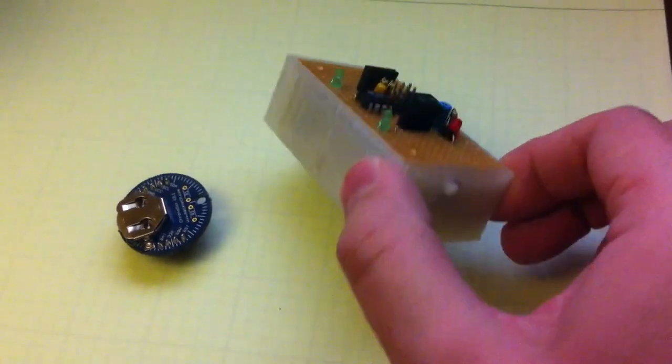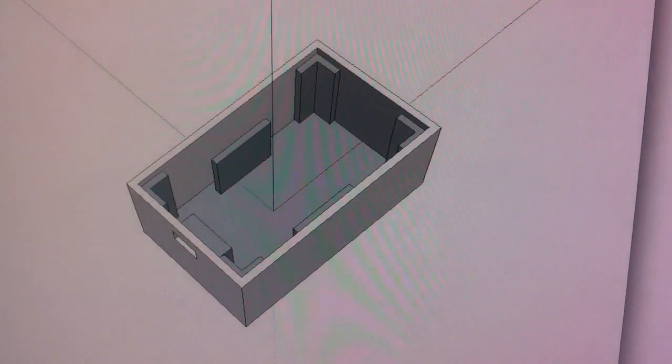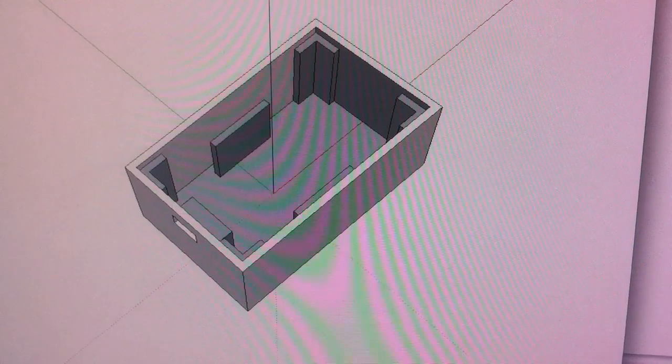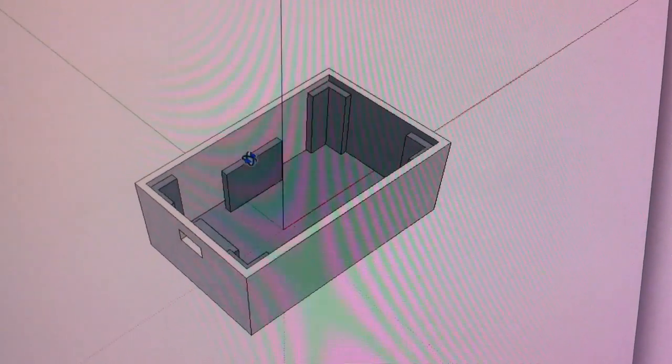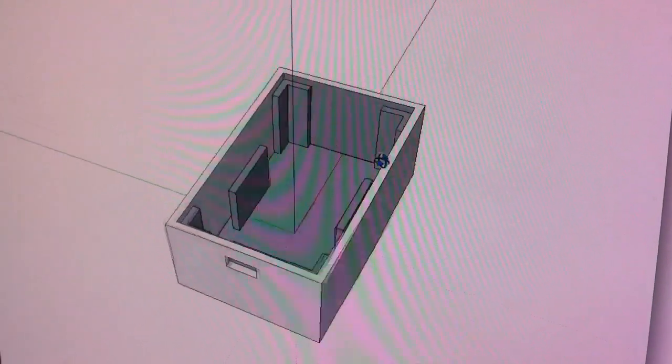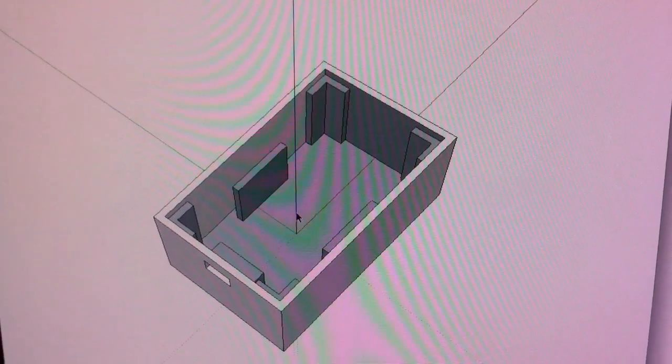So this is a little 3D printed enclosure. It was drawn in SketchUp and exported to an STL and then printed on my 3D printer.